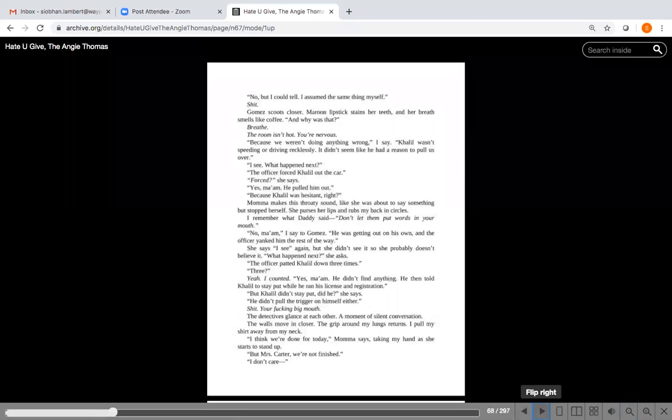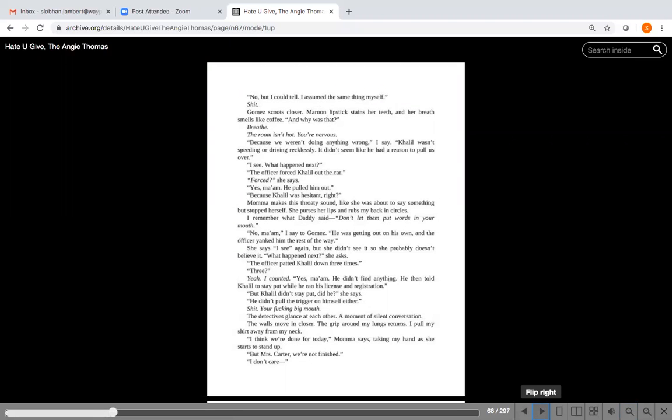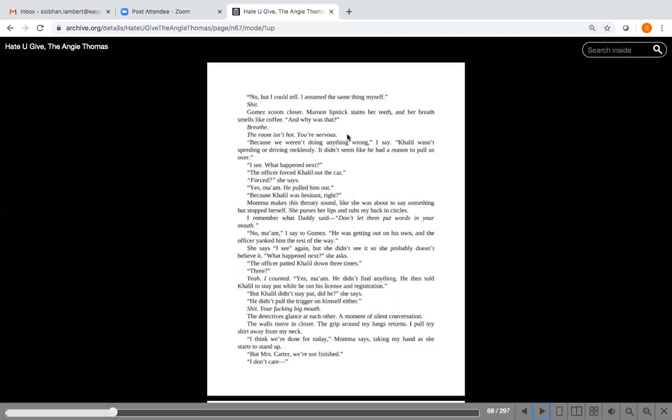They claim that a person's eyes say more than their mouth, and that it goes both ways. If we look someone in their eyes and mean what we say, they should have little reason to doubt us. I look at Gomez. Khalil pulled over to the side of the road and turned the ignition off, I say. 115 put his brights on. He approached the window and asked Khalil for his license and registration. Did Khalil comply, Gomez asks. He asked the officer why he pulled us over first, then he showed his license and registration.